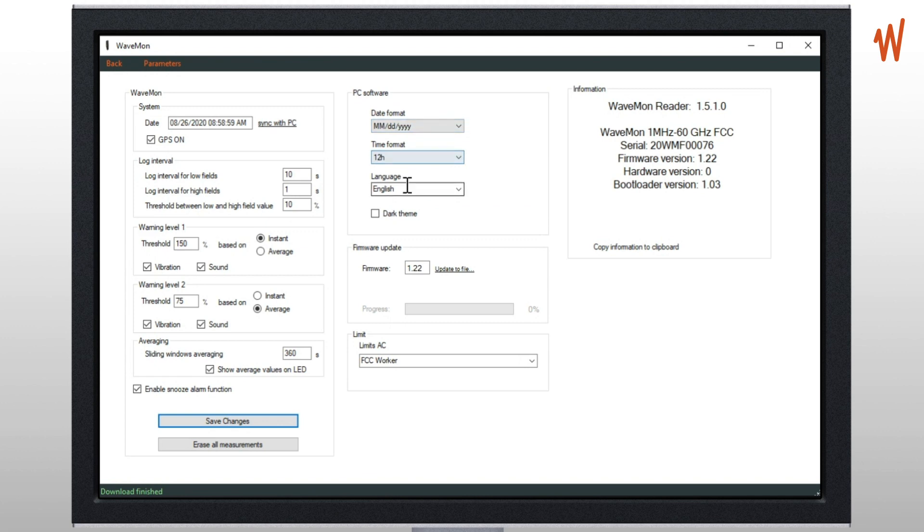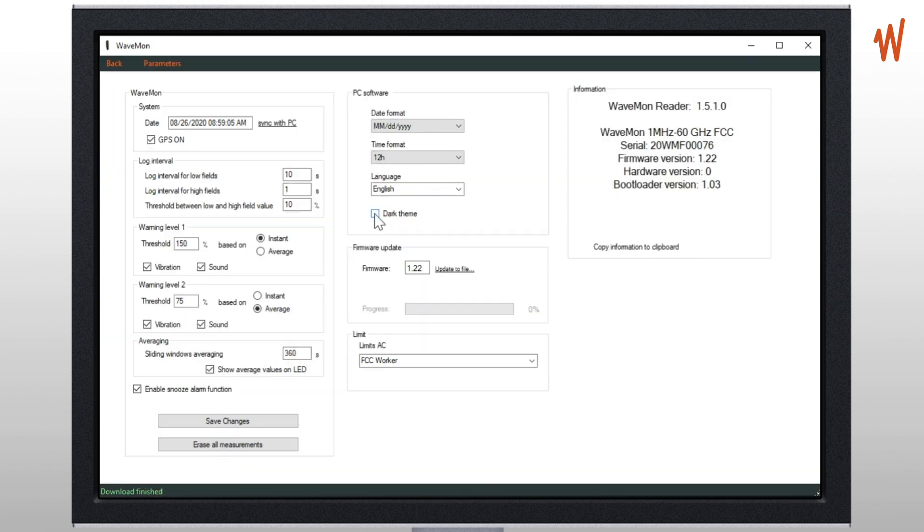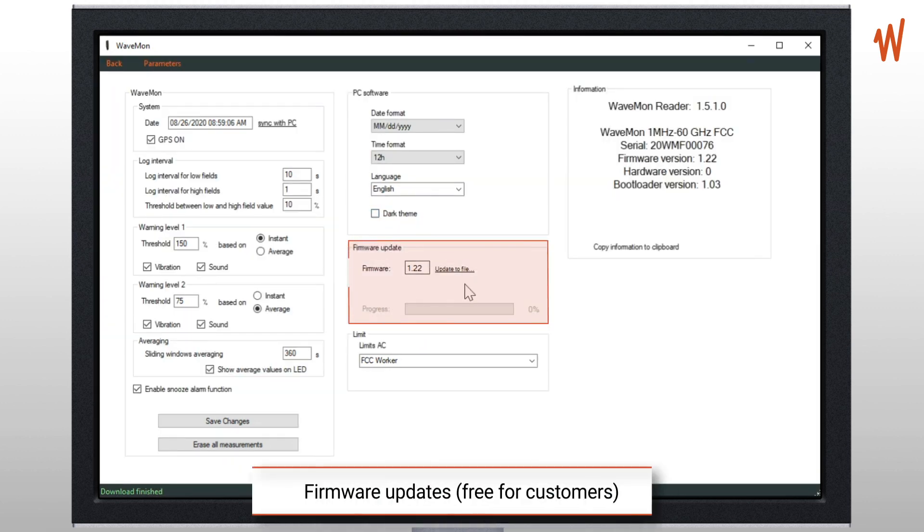In the middle you have some more parameters with the date format, time format, and languages. We have also access to dark theme if it's easier to read for you.